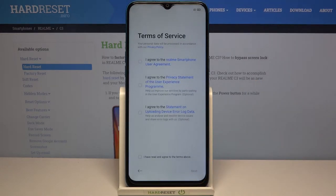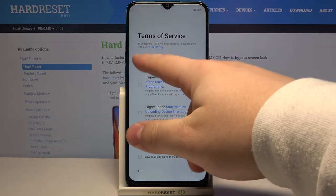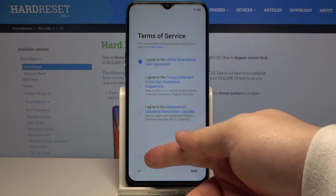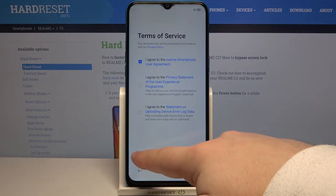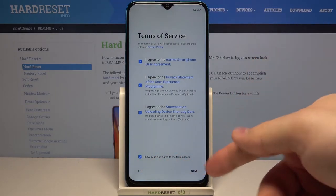Here we need to agree to the terms of use. You can check the boxes separately by tapping on them, or you can tap on the box at the bottom right here to check them all, and then tap next.